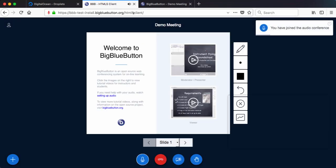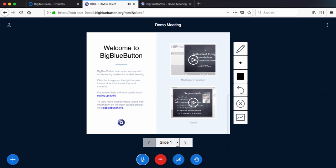So this is under development. Again, as you watch this video, it might actually be released. But it is a pure HTML5 implementation of the BigBlueButton client.